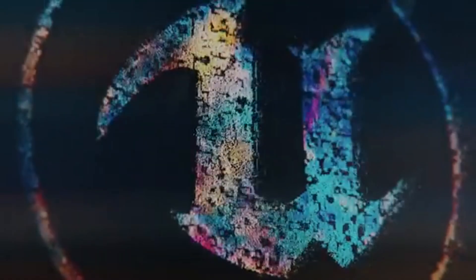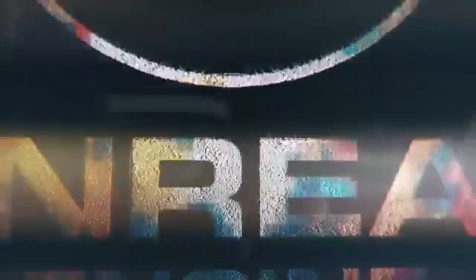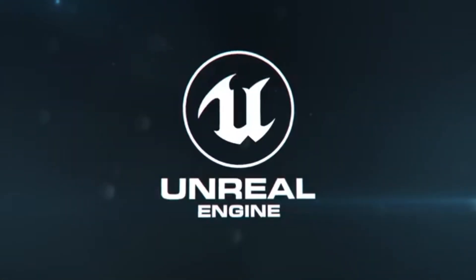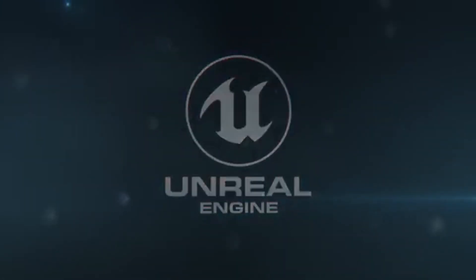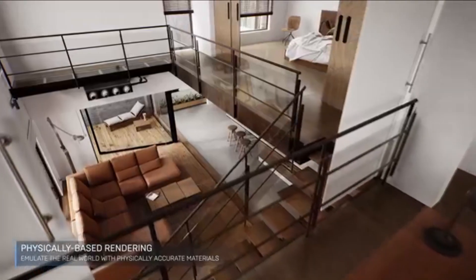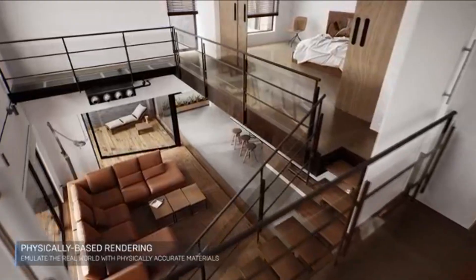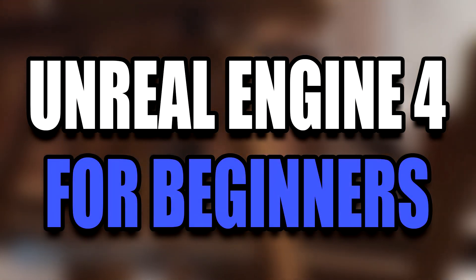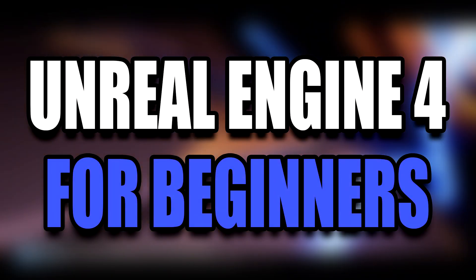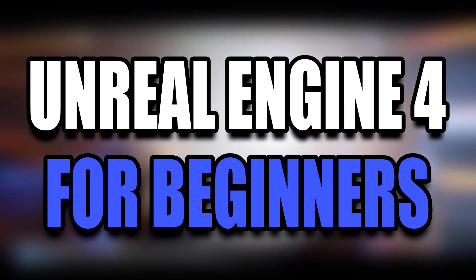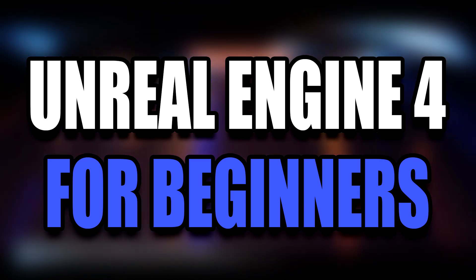What is going on guys, this is Astrom Sensei back with another Unreal Engine 4 tutorial series. In this series, I'm gonna teach Unreal Engine 4 for complete beginners, so we're gonna start with the very basics of the engine.